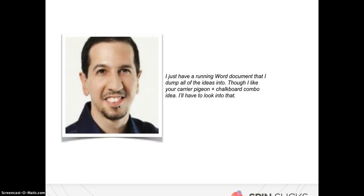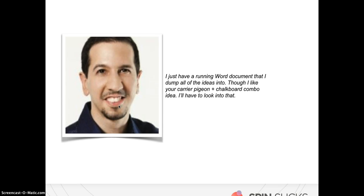Danny Innie says, I just have a running Word document that I dump all the ideas into, though I like your carrier pigeon and chalkboard combo idea, I'll have to look into that. He made that joke because when I emailed him I said, how do you capture blog post ideas? Is it electronically, is it on paper? Do you have a carrier pigeon and a chalkboard? I was being kind of a smart butt, so he carried on to that.